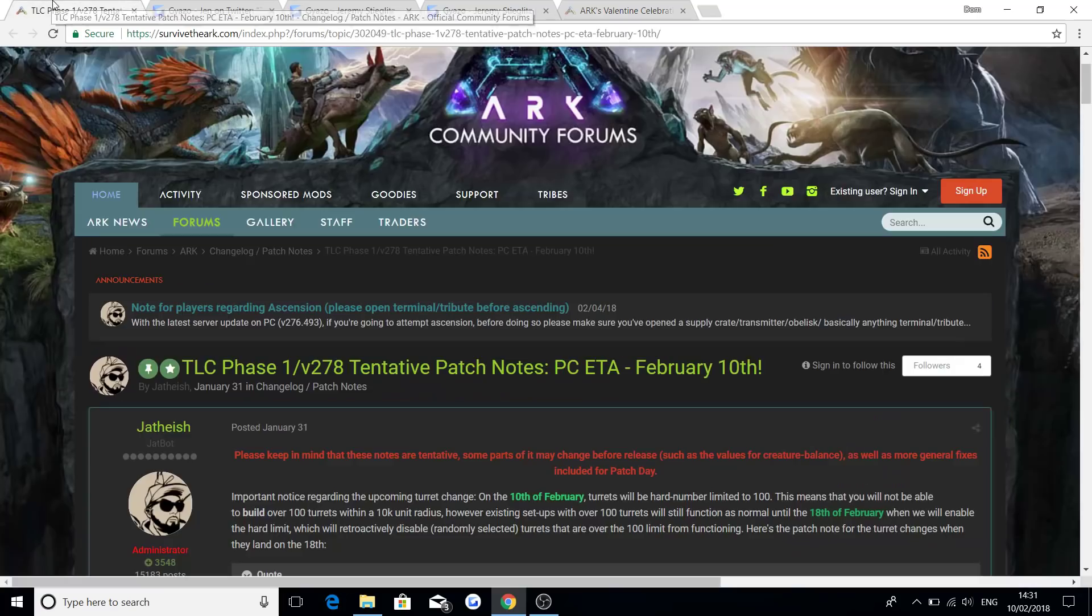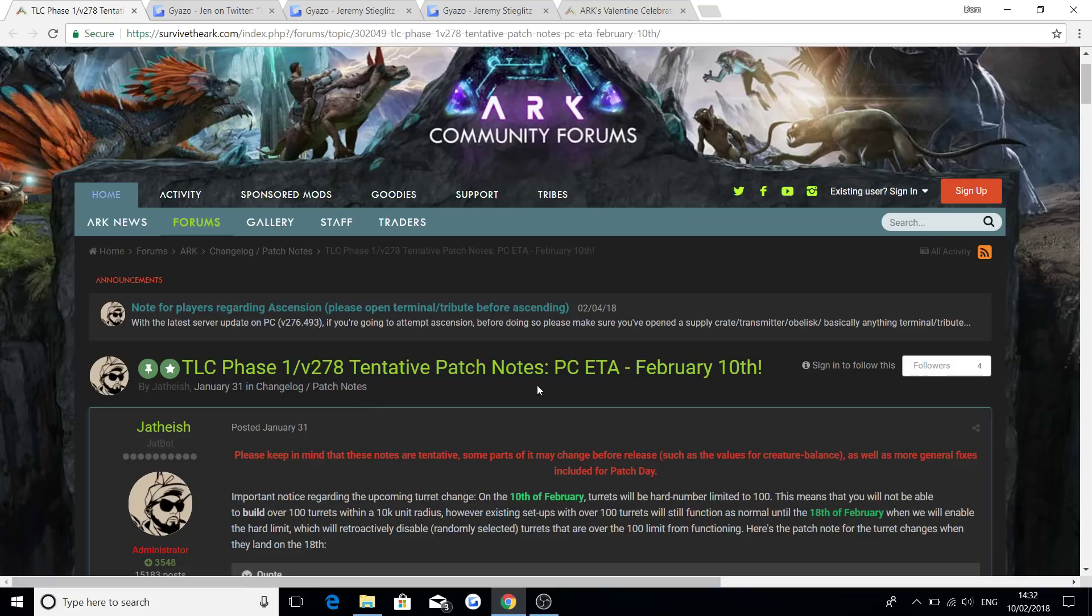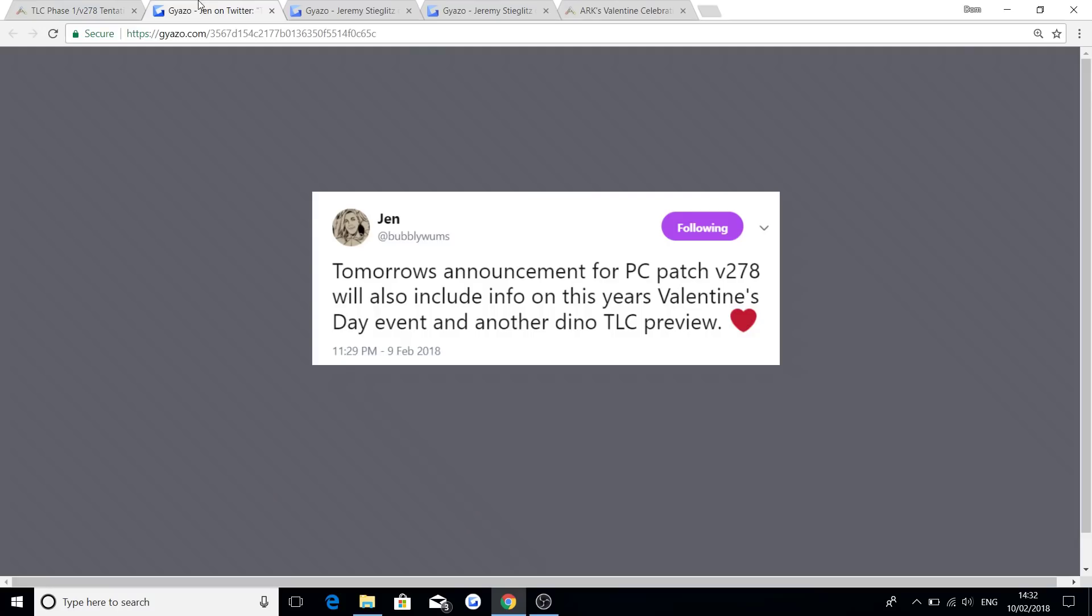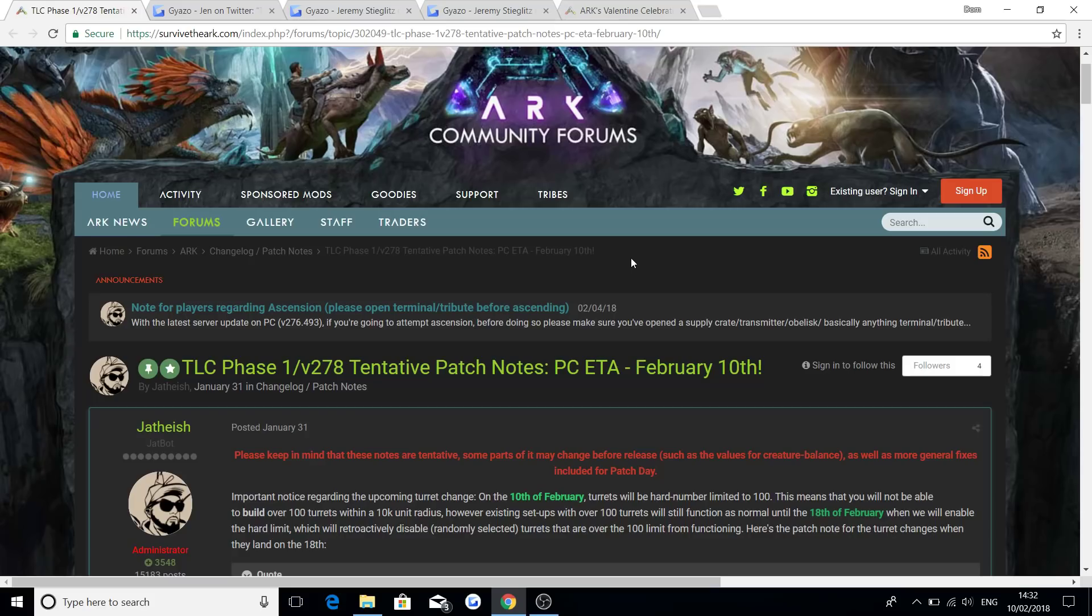So a bit of a recap, big stuff coming, we've got PC version 278 coming, and if you're on the console, it'll be version 771 and version 520 for the PS4 and the Xbox One. Xbox One will be version 771 and PS4 was 520, and also we'll be getting the Valentine's Day event news coming later on, and another Dino TLC preview, which is something I'm really looking forward to. So huge stuff going on with Ark Survival Evolved at the moment, and as I said, when I get more news, I will let you guys know it straight away.